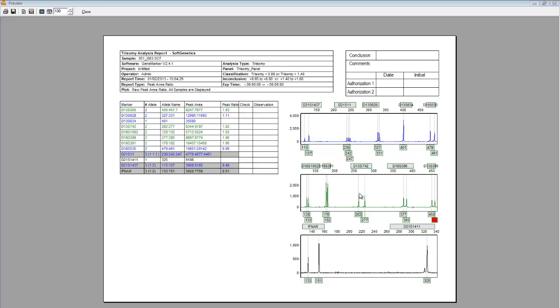Corresponding electropherograms are also included. Finally, a validation box is in the upper right-hand corner for expert review. These reports can be printed directly, or saved as .png files.